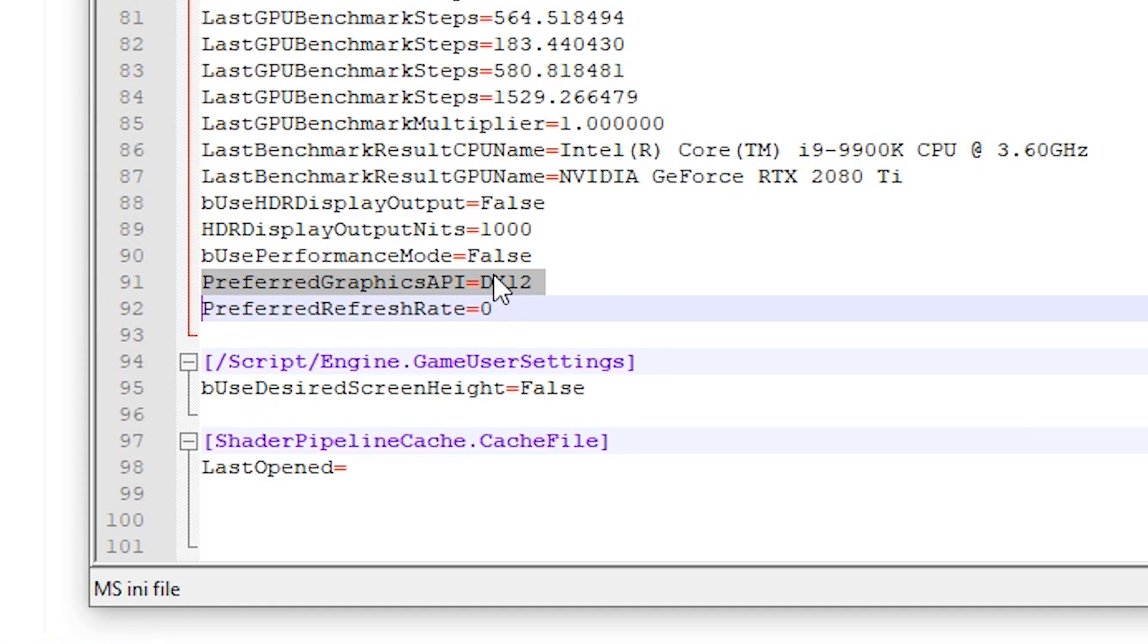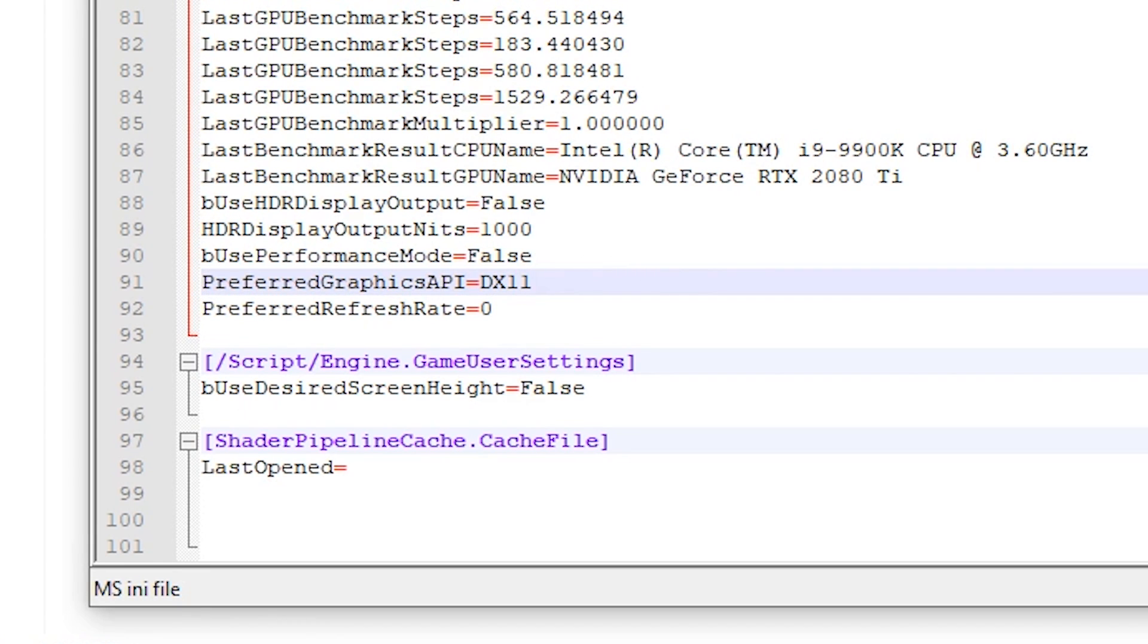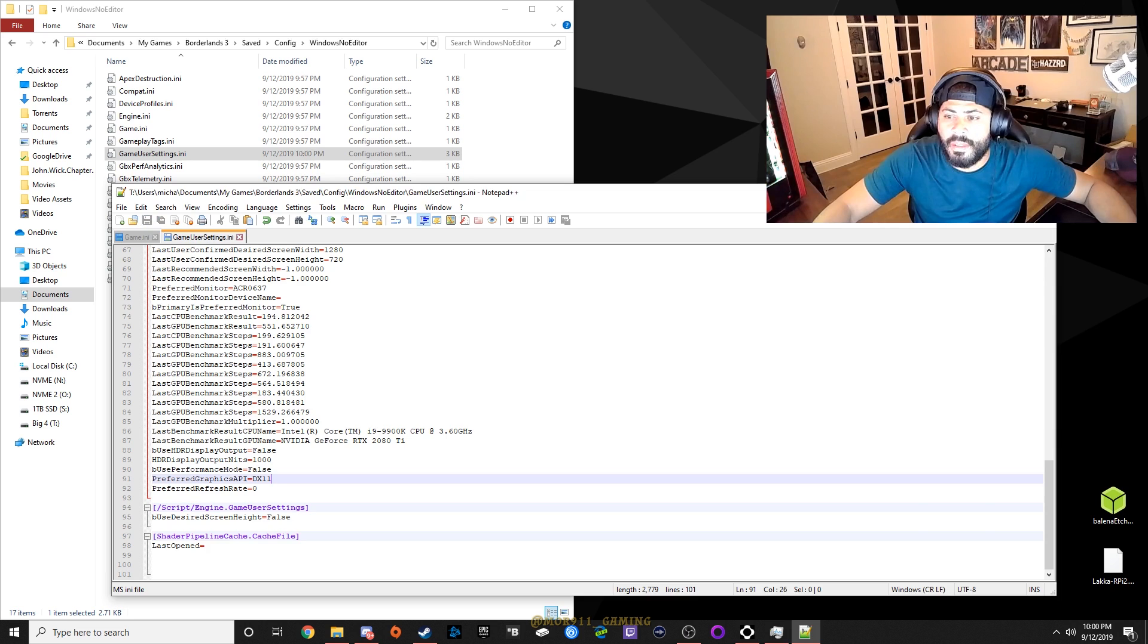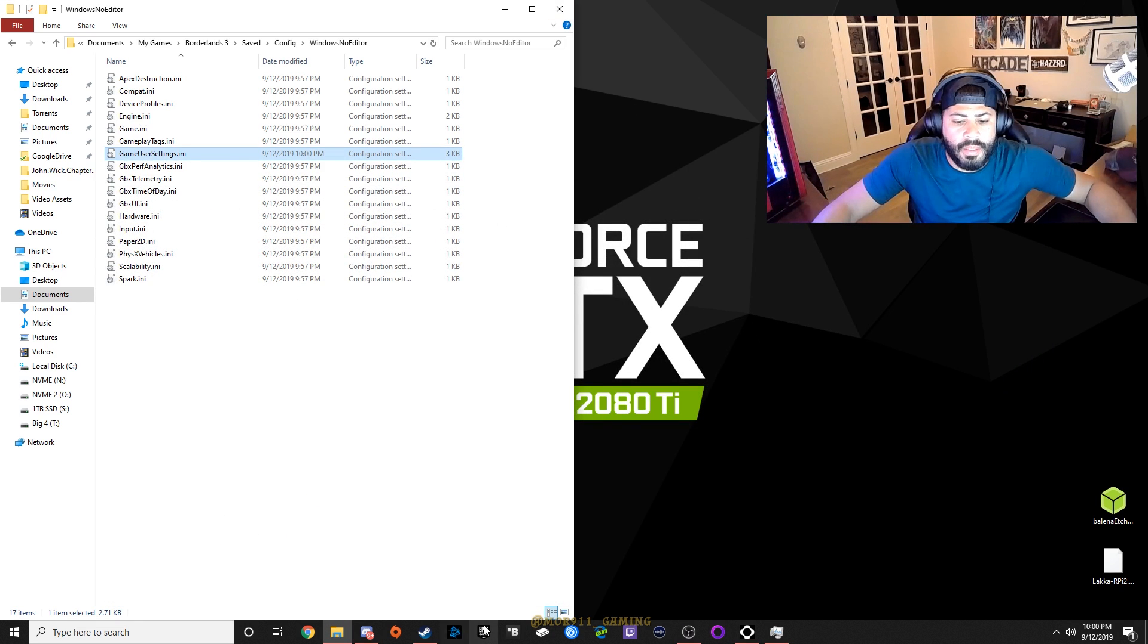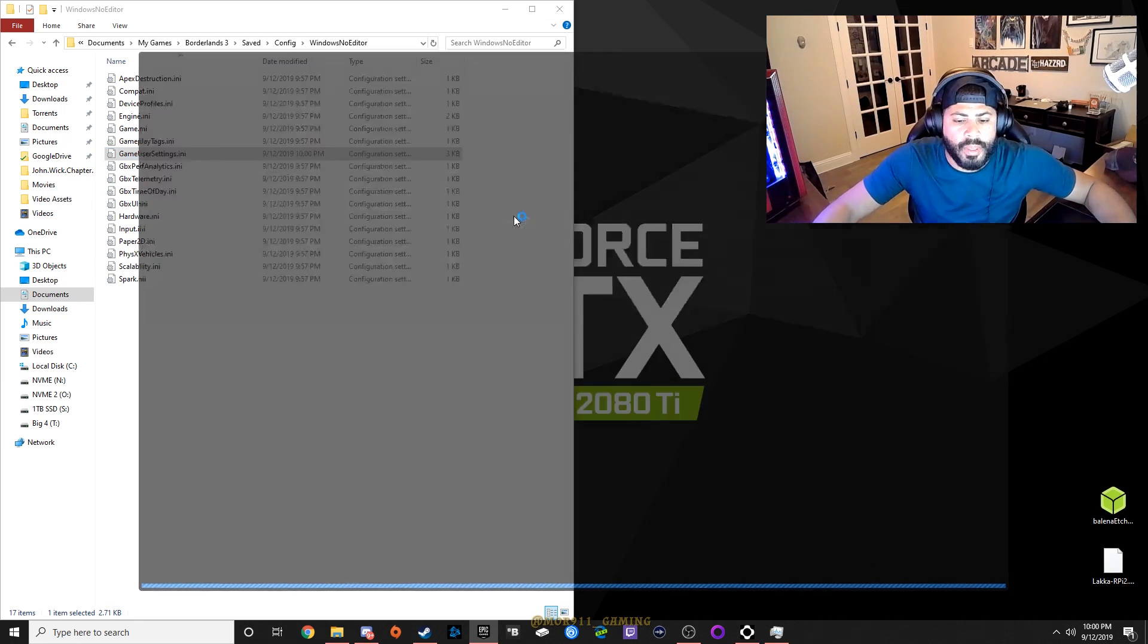And you'll look down line 91 here, it says Preferred Graphics API, DX12, turn that to DX11, save the file, close, and then launch Borderlands 3.